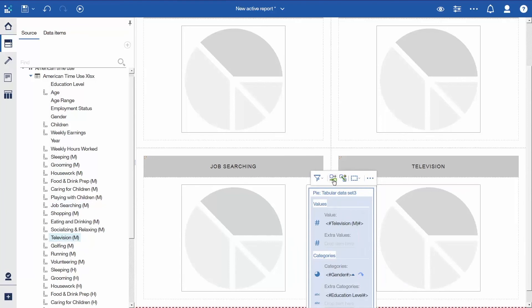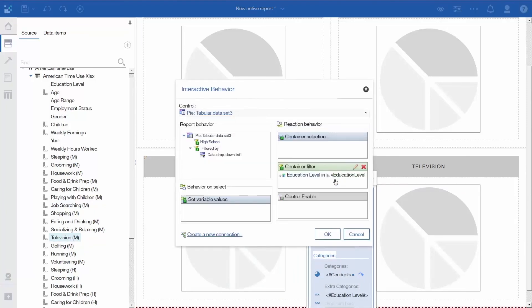You do not need to make any modifications to the original connection between the drop-down filter and the three new Pi visualizations because the filter variable was copied with the visualization.